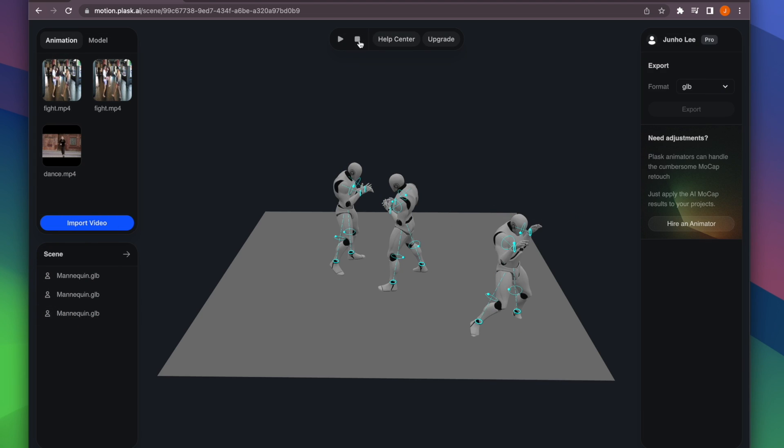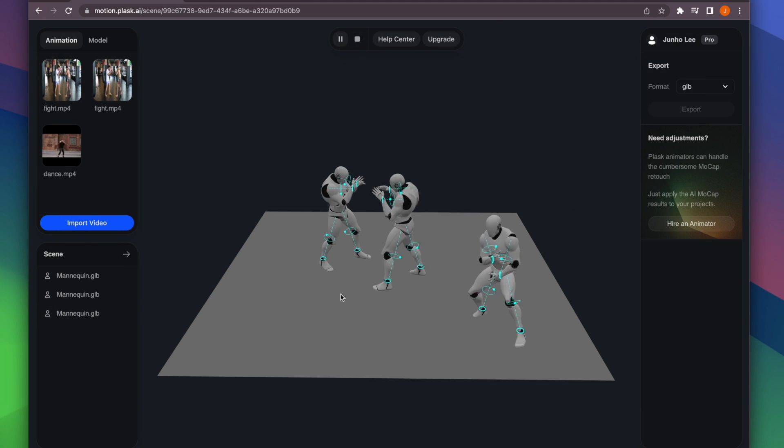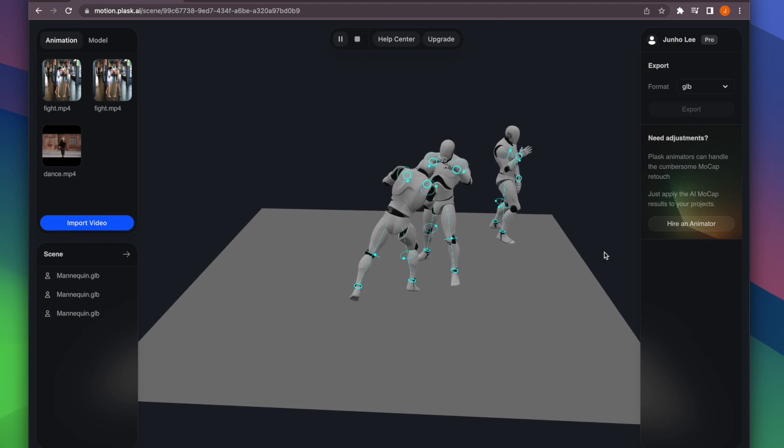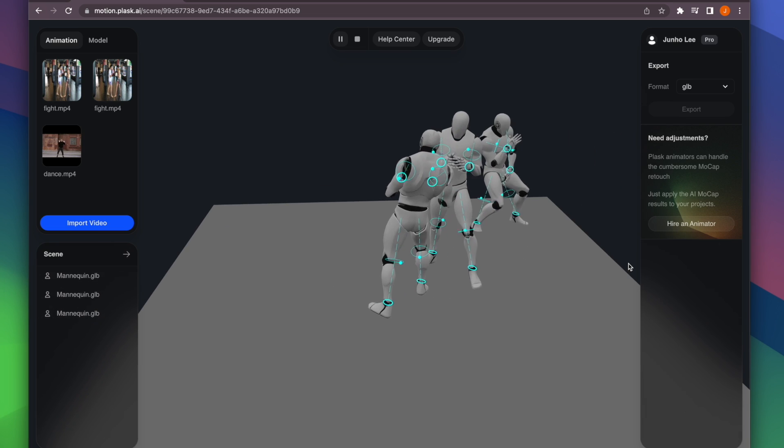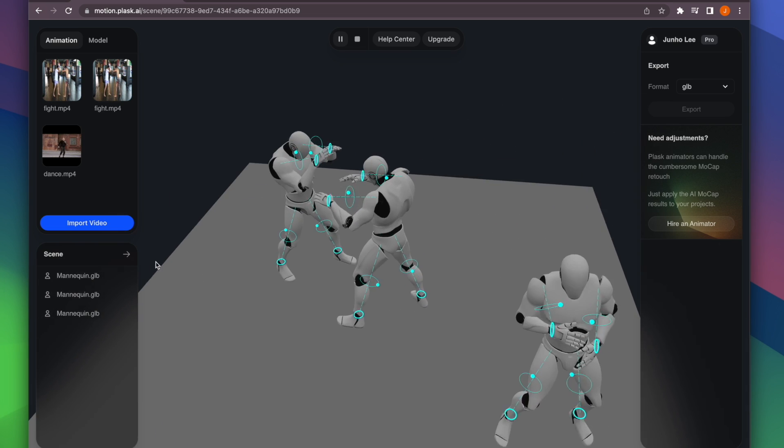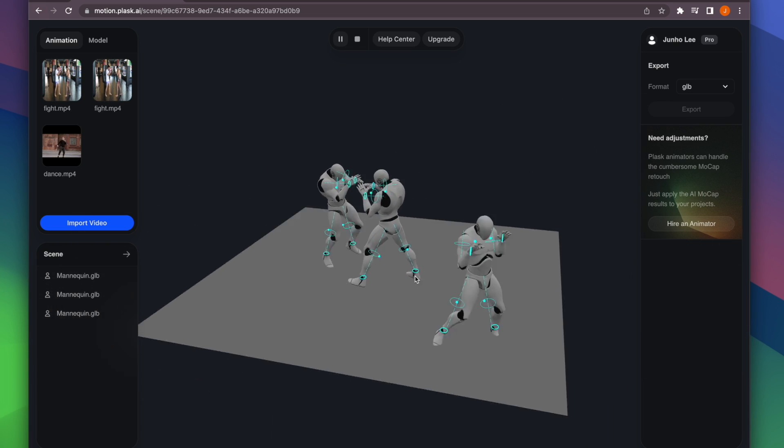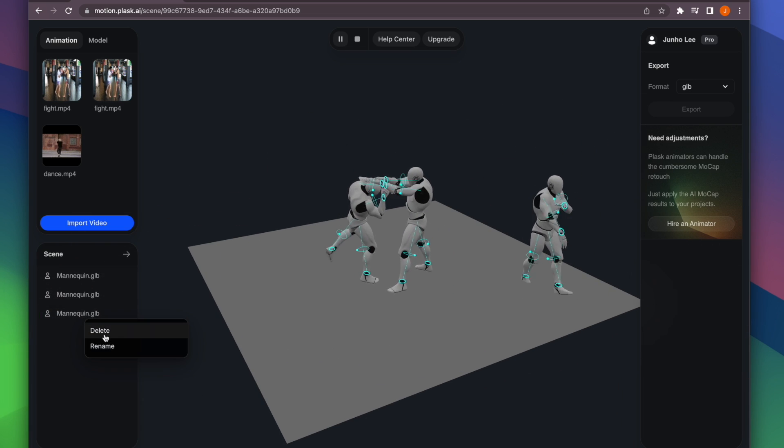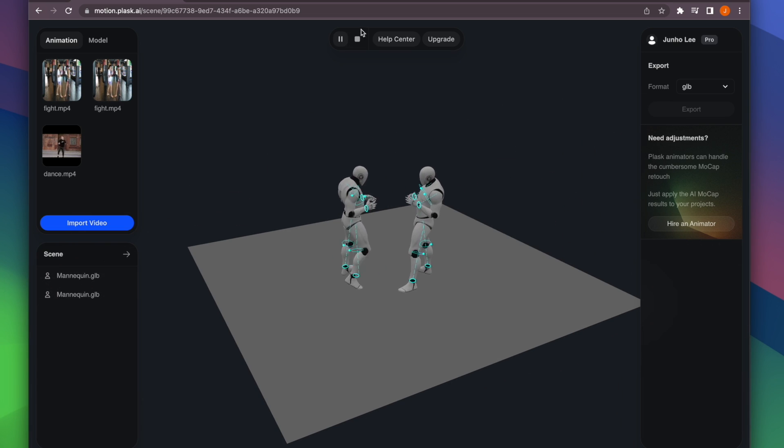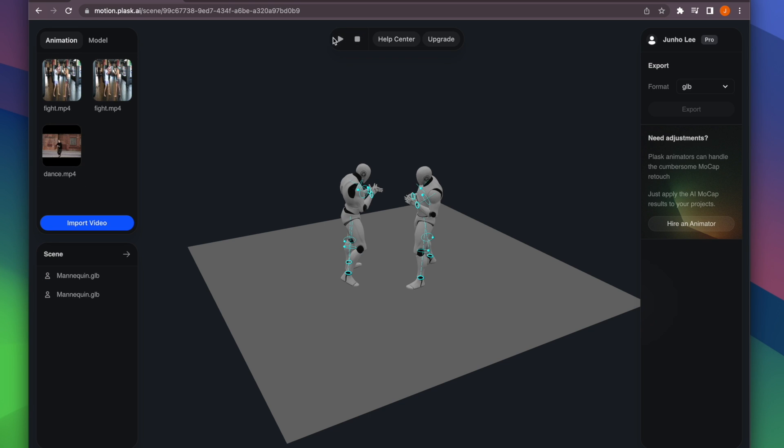Let's play the animation and navigate the viewport. You can tumble and pan the scene by pressing the Alt key on Windows or the Option key on Mac and dragging the mouse left or right.